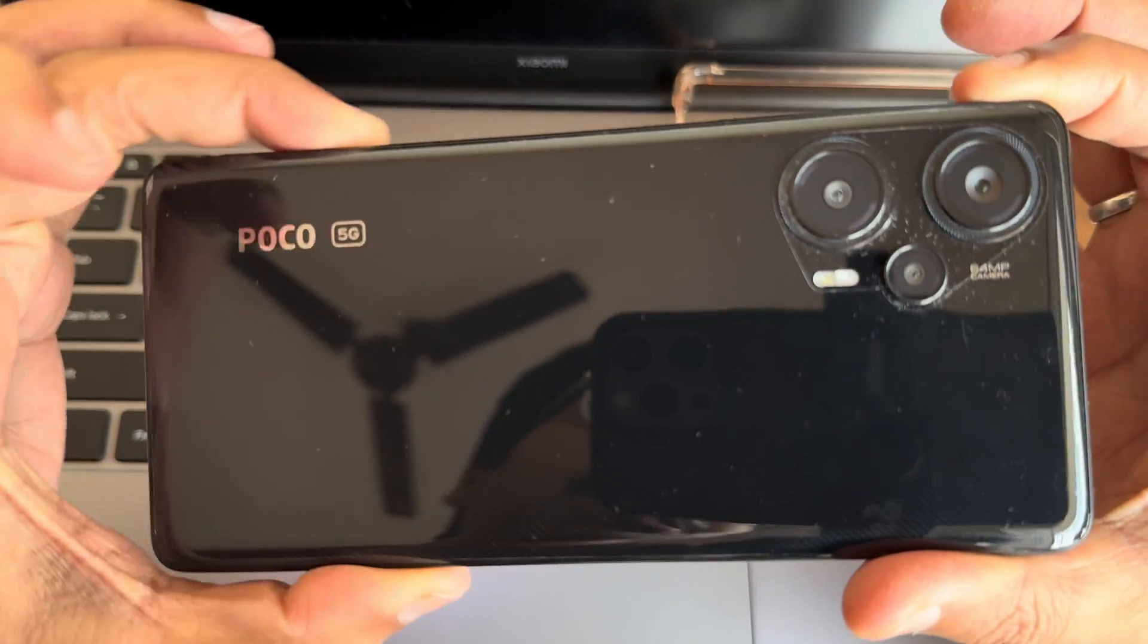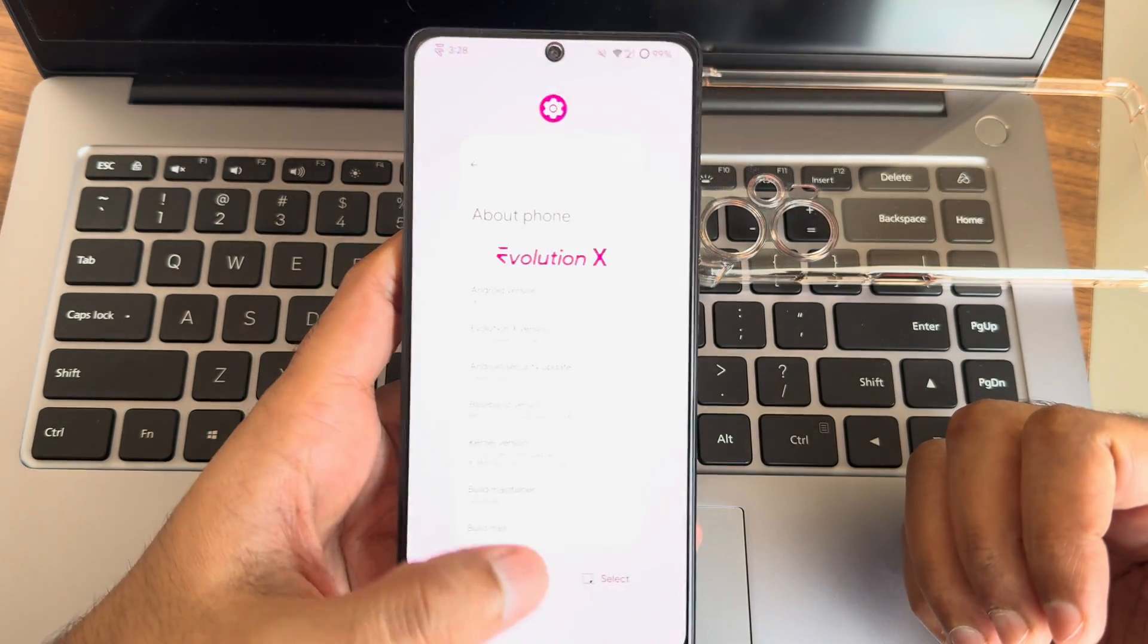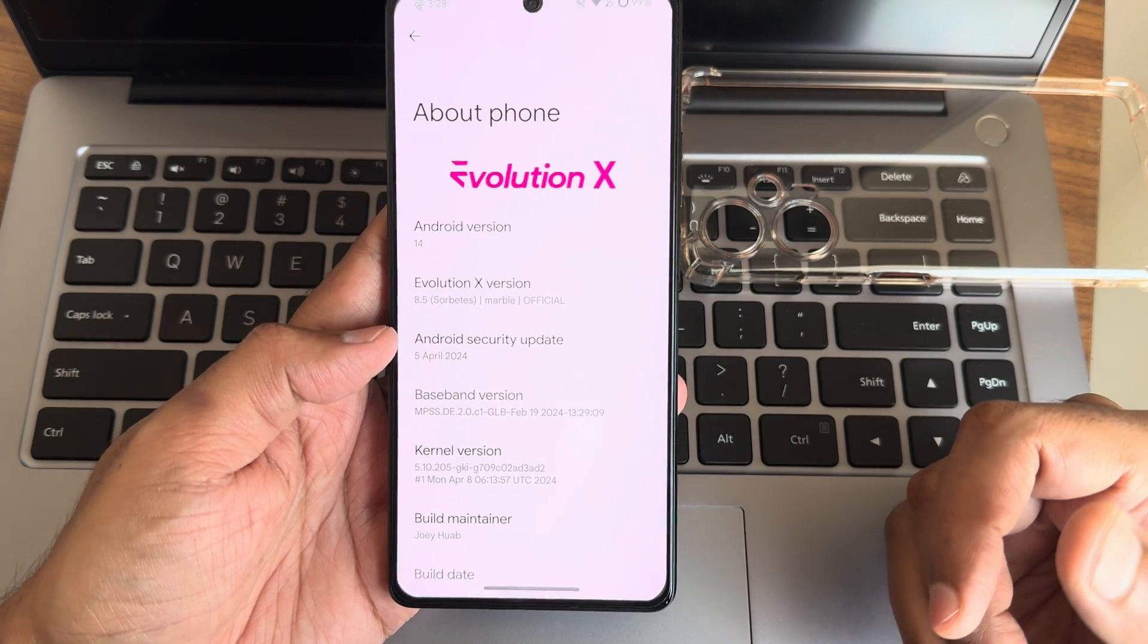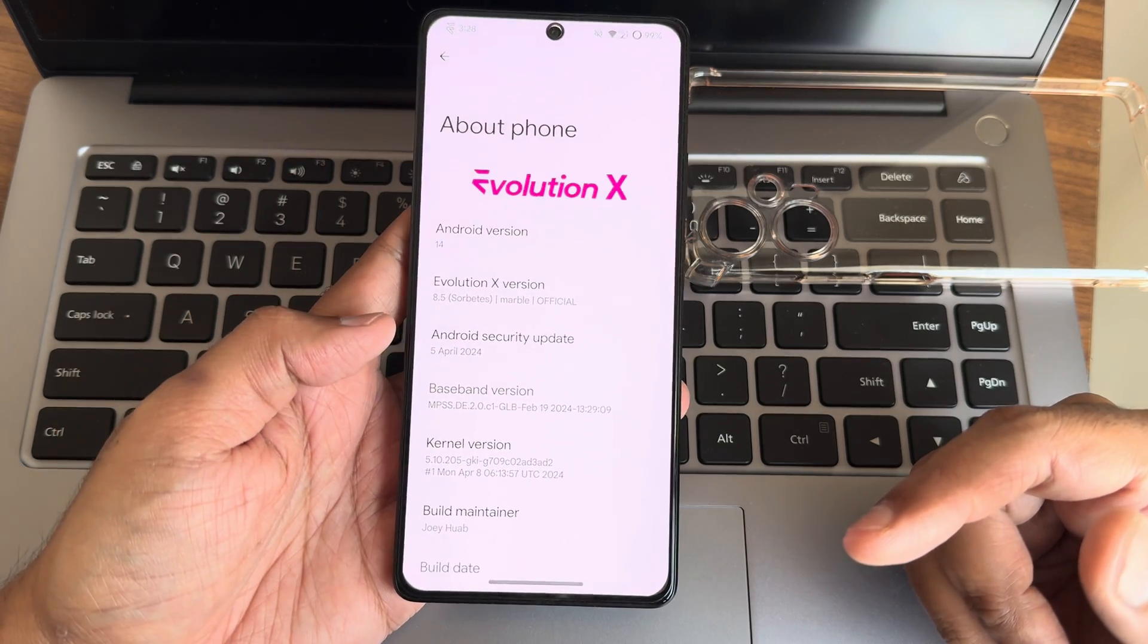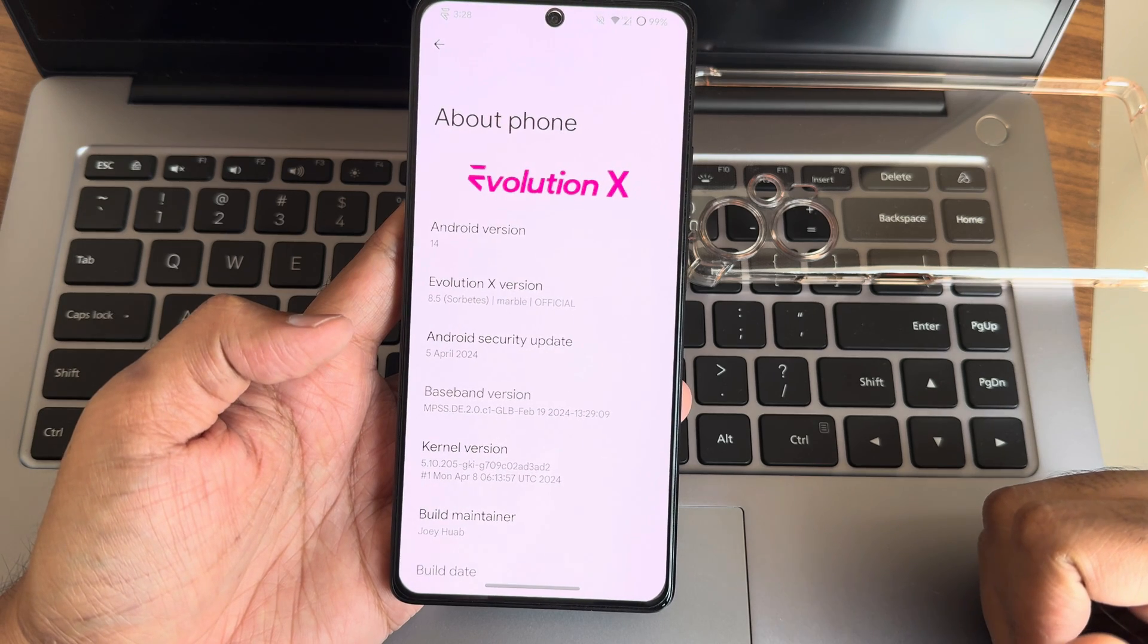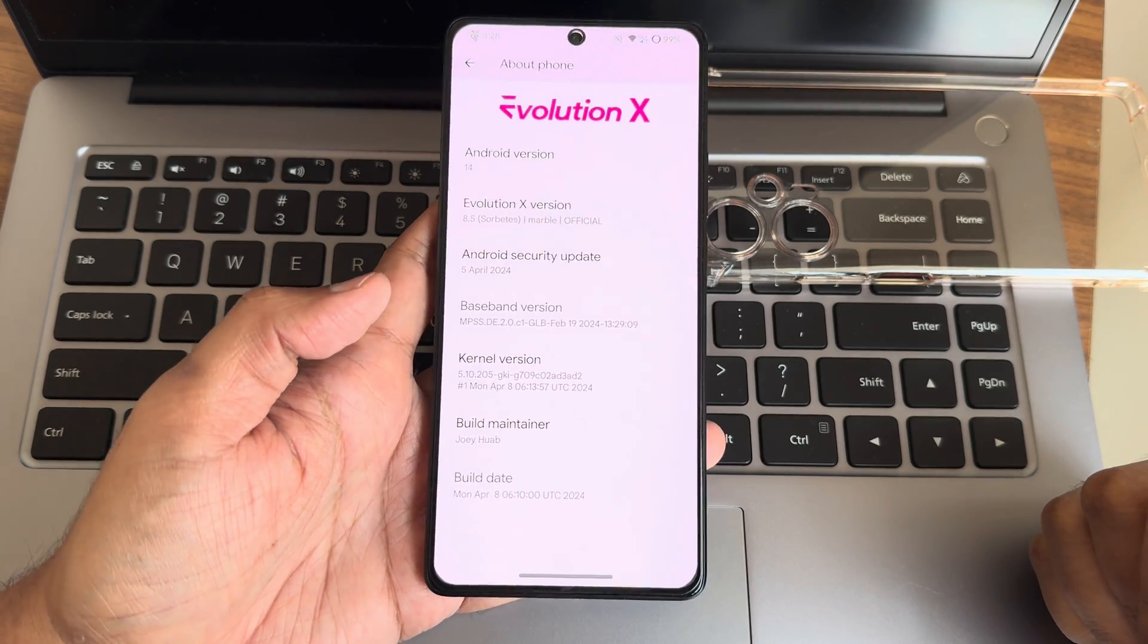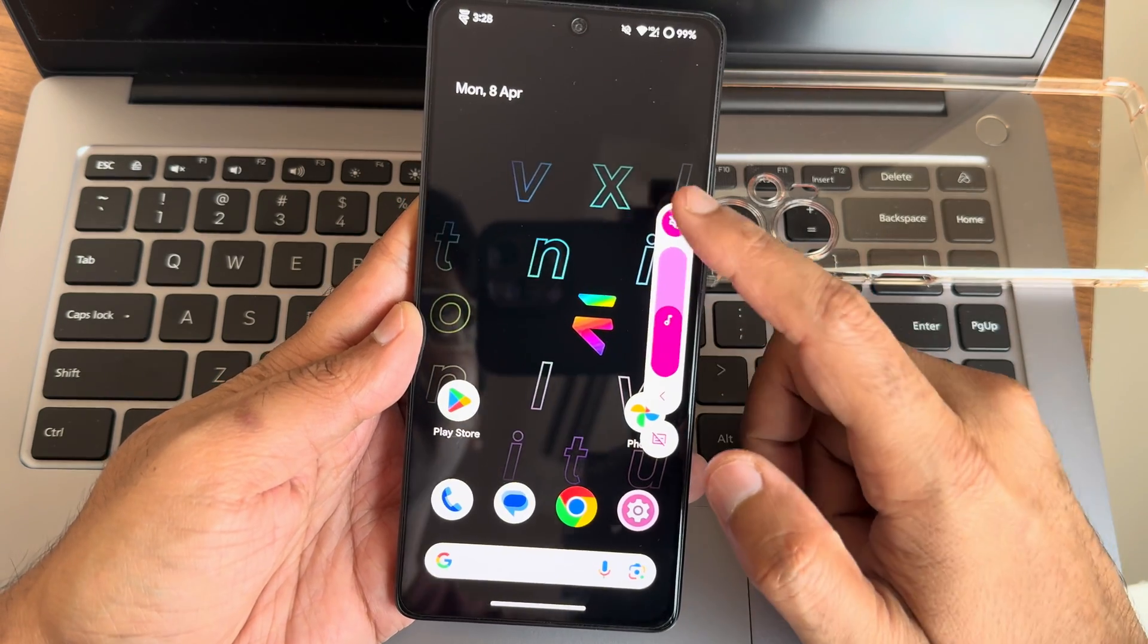Hey, back again with new drugs. This is Poco F5 or the Redmi Note 12 Turbo custom ROM review. Evolution X is back with a familiar interface, Android version 14.8.5 for Marble and Poco F5. The latest security patch is April 5th, 2024. Kernel version is 5.10.205 ZKI, and the build date is April, which is the latest version for Poco F5.